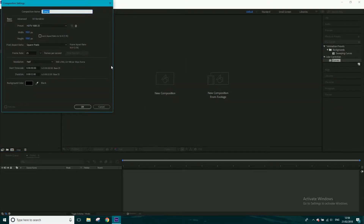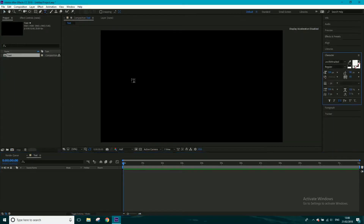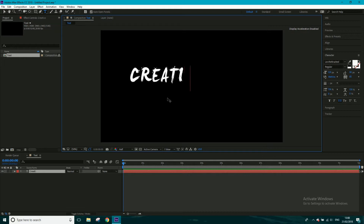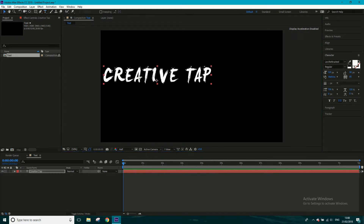I'm going to create a new composition and call this 'text'. I'm going to get my text tool — I did download from dafont.com a font called Levi Rebrushed. Feel free to go to dafont.com and download that font if you want, or you can use any font really, it doesn't really matter. I'm going to go ahead and type 'Creative Tap'.